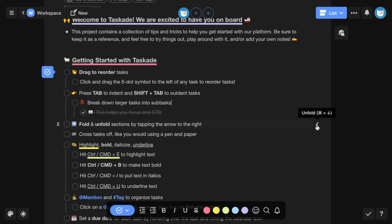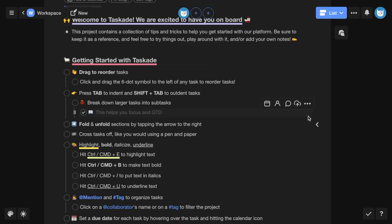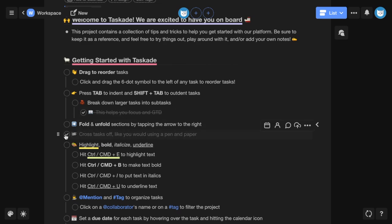Fold and unfold sections by tapping the arrow to the right and cross tasks off like you would using a pen and paper.